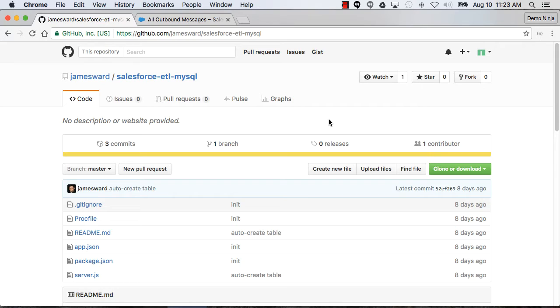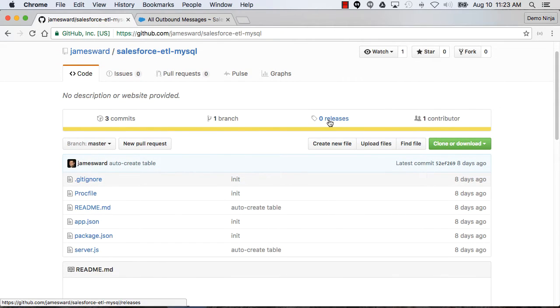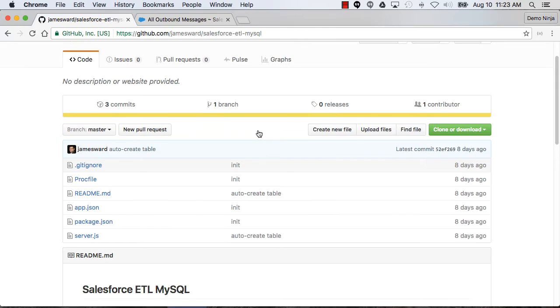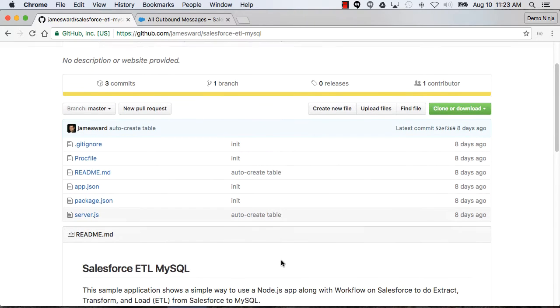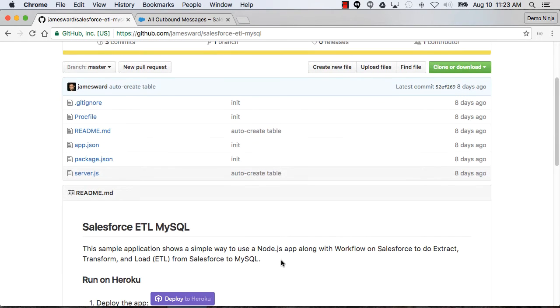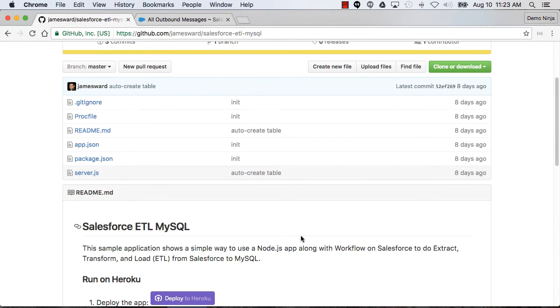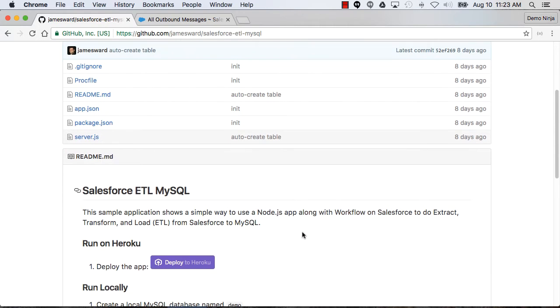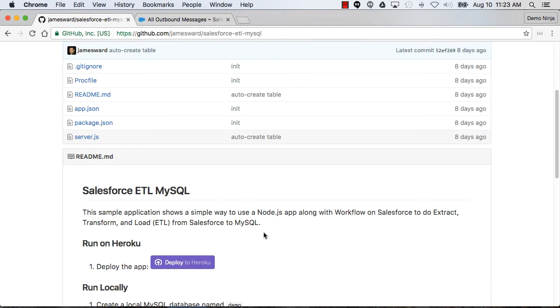We'll do that through an app running on Heroku. I want to walk you through the steps to get this all working and then show you how it works. So I have this app that's going to run on Heroku. It's a Node.js application and it's what will do the transformation and loading into MySQL.